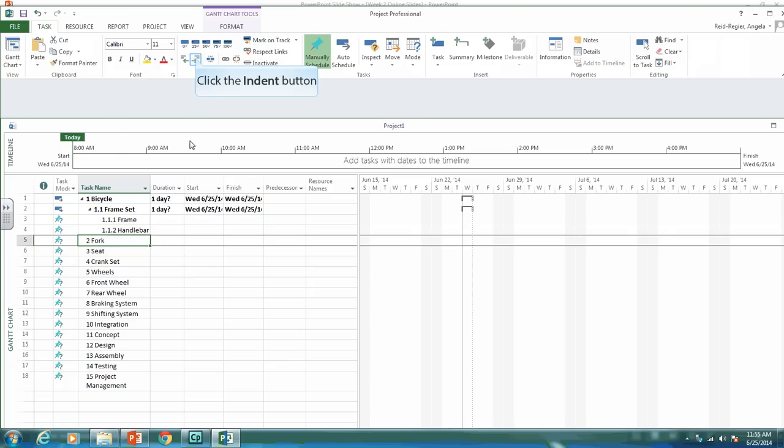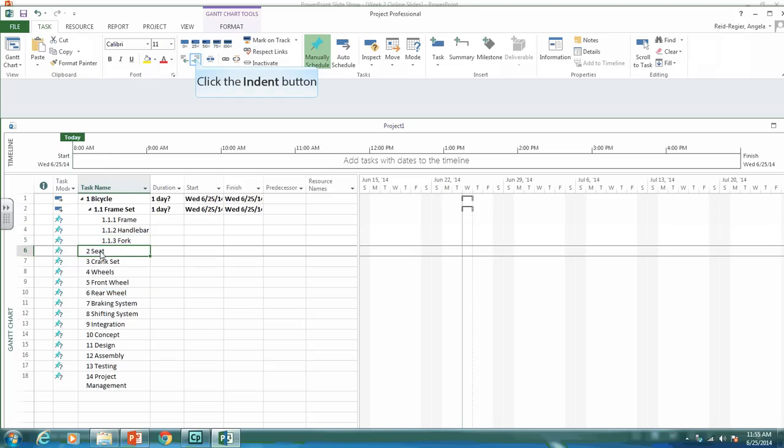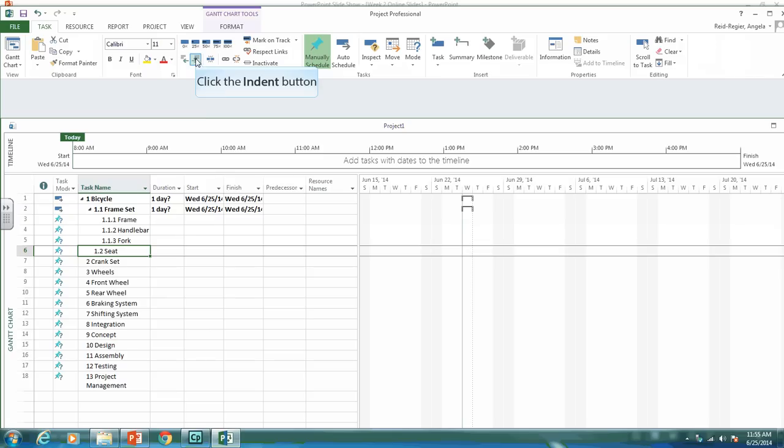The fork as well, indent it twice. Again, the seat, so I put the cursor on the seat, and then I indent it twice.